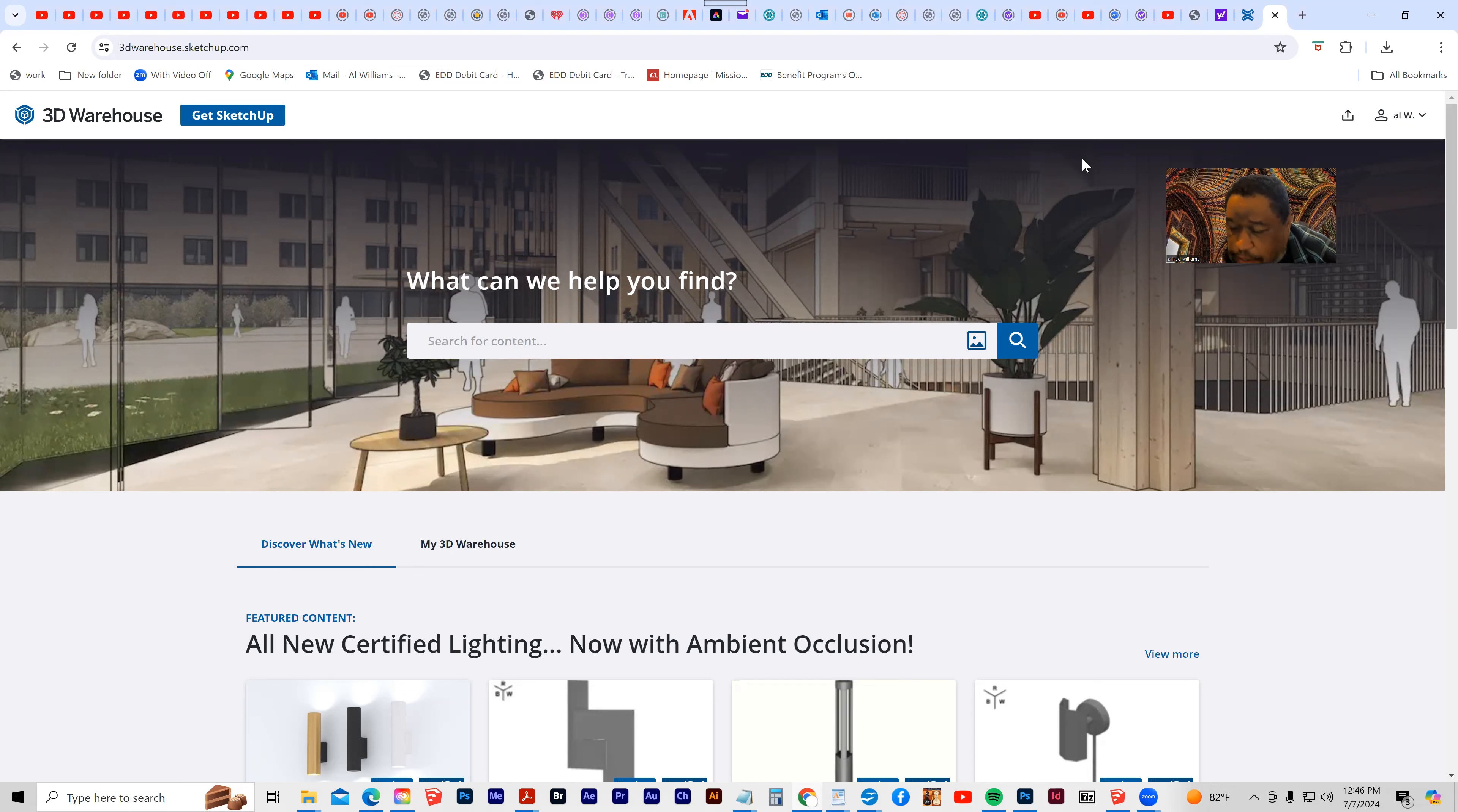First, you have to set up an account, and the account is free. You just need to set up an account with a username and a password.